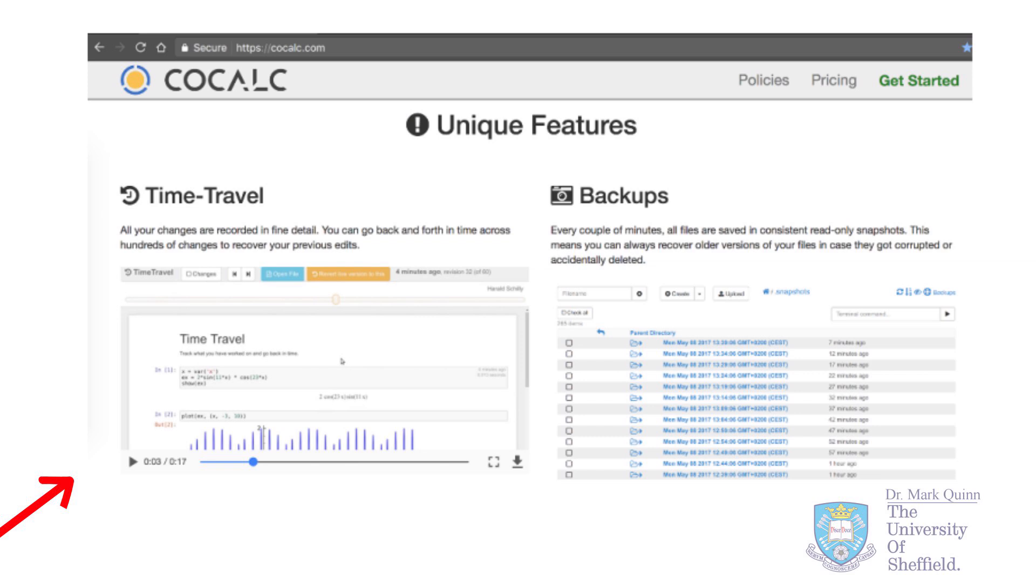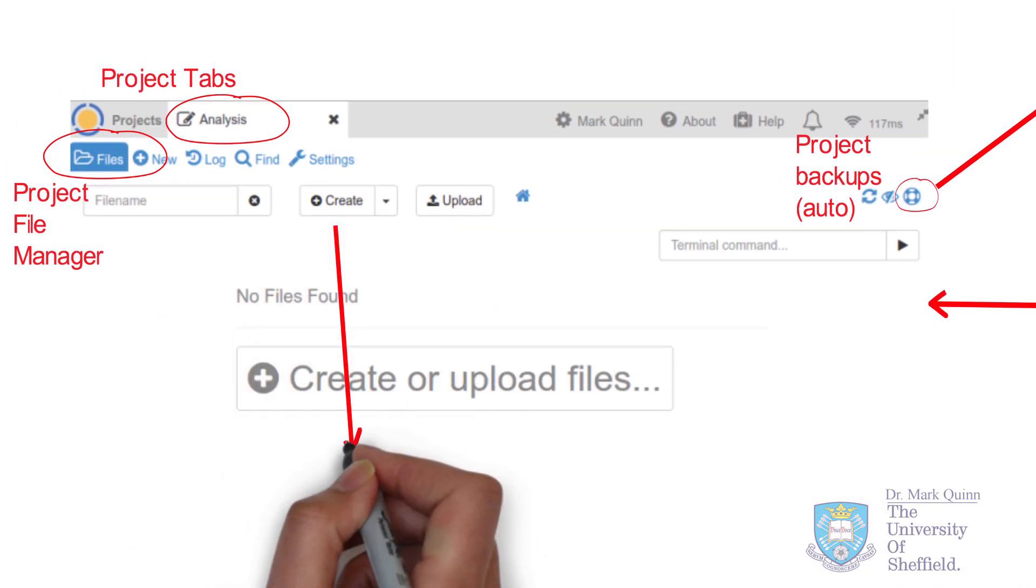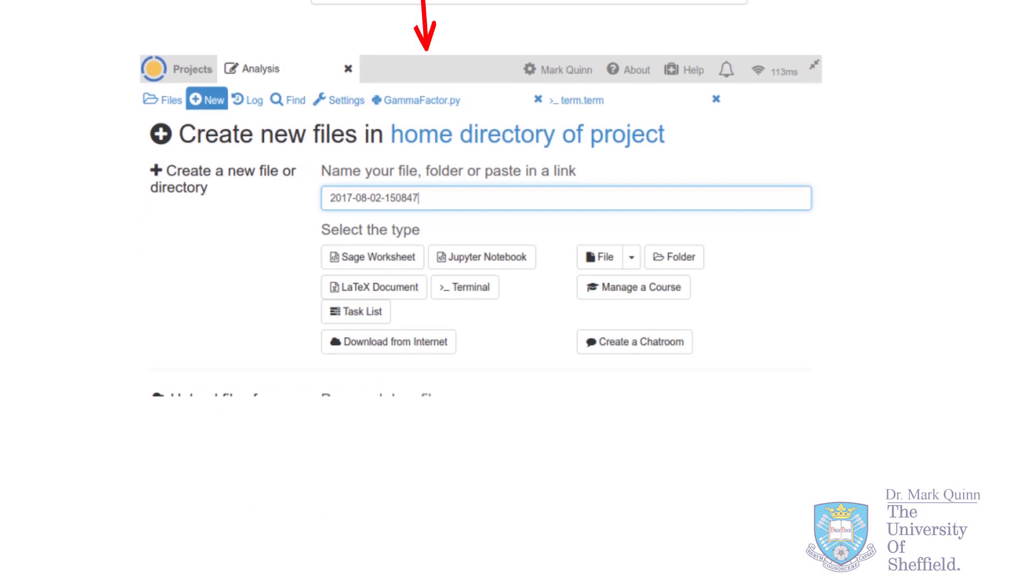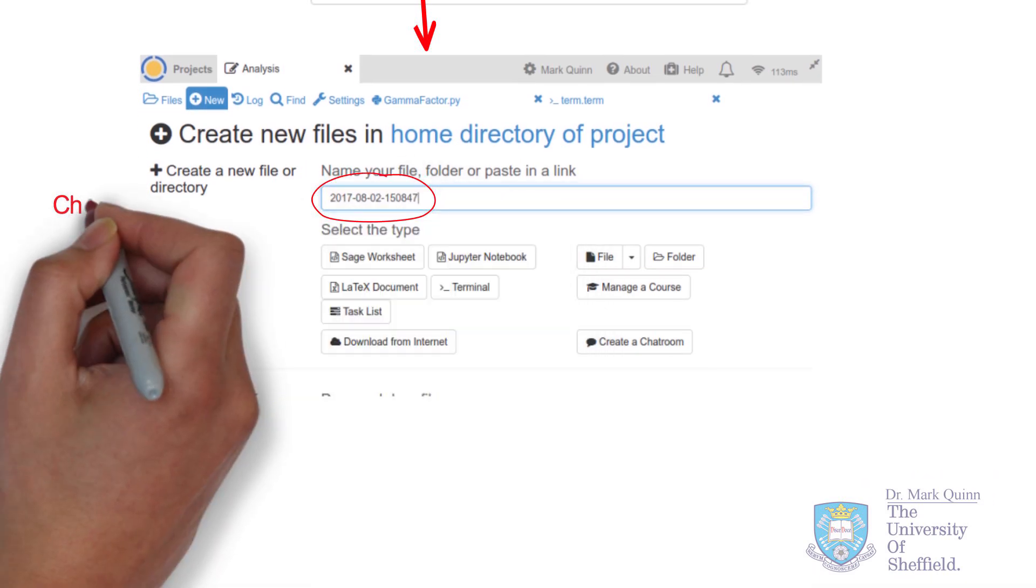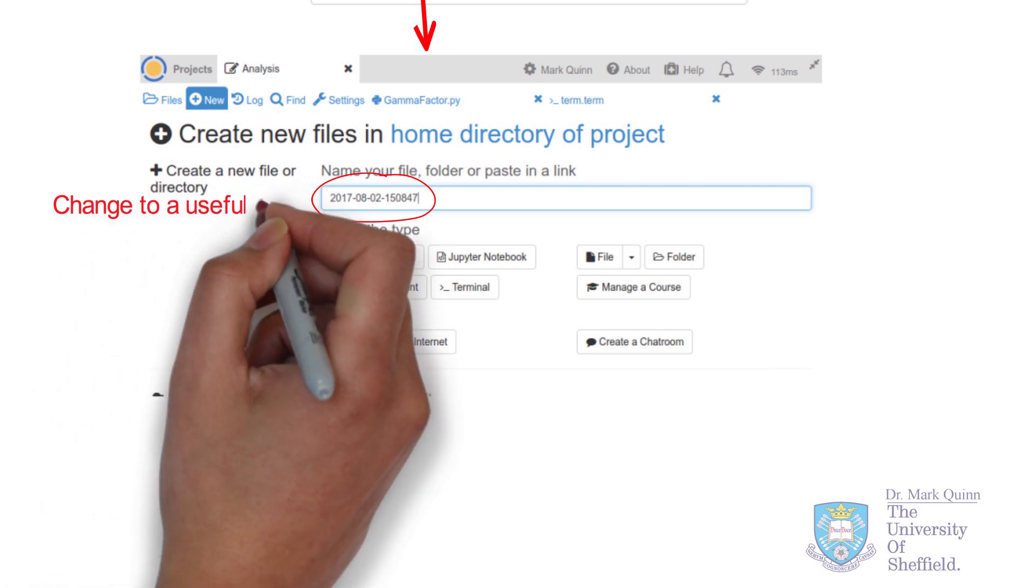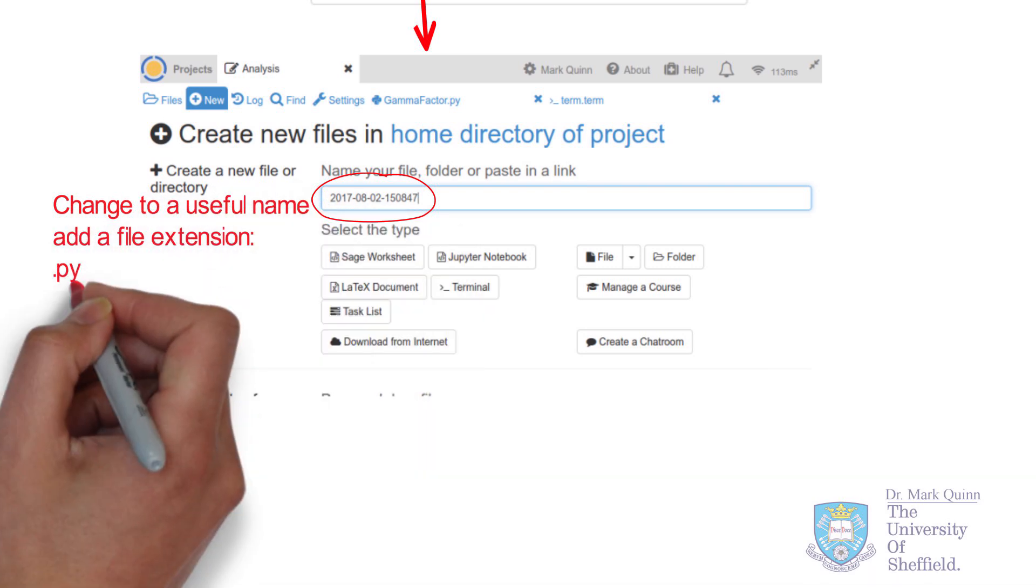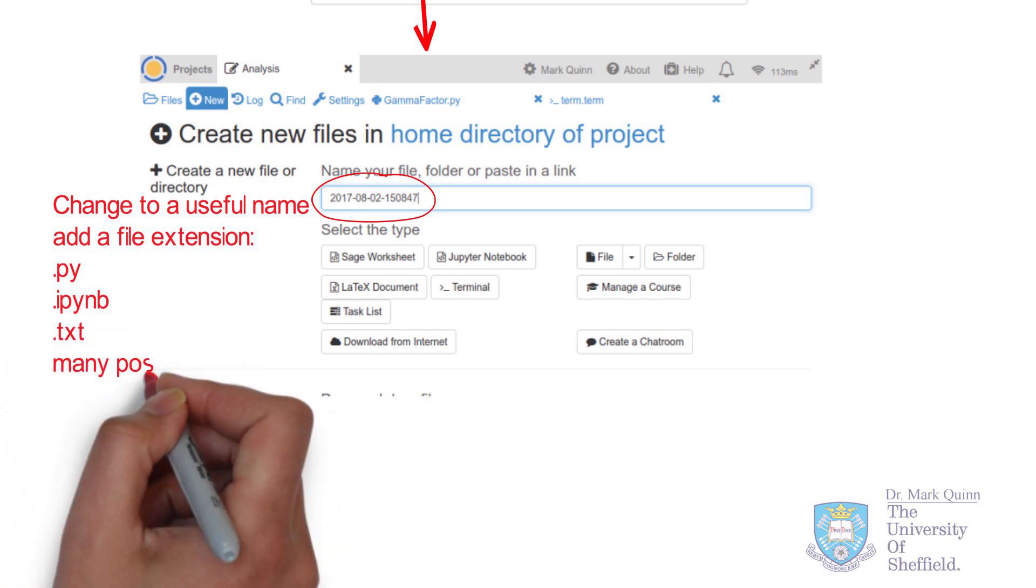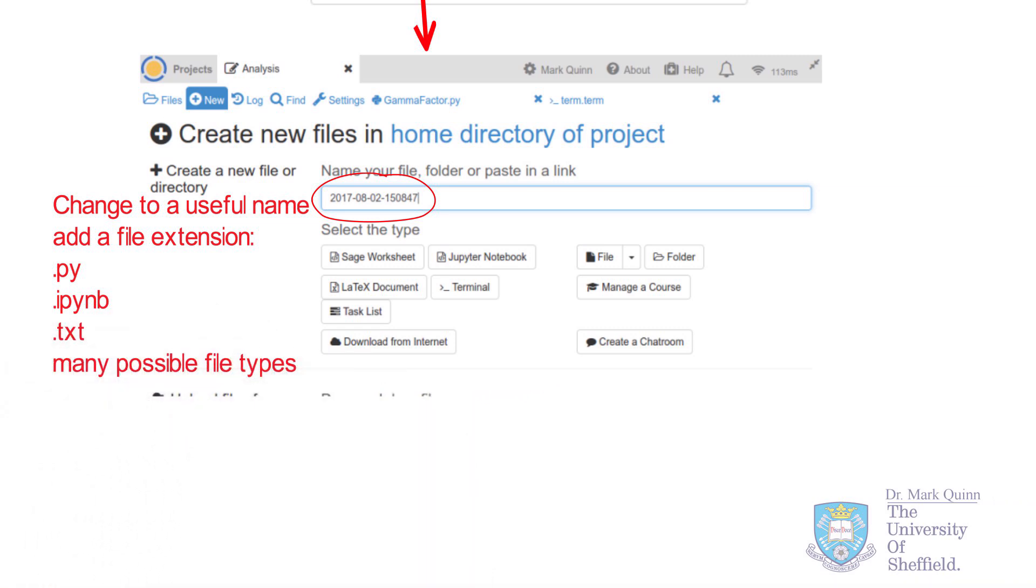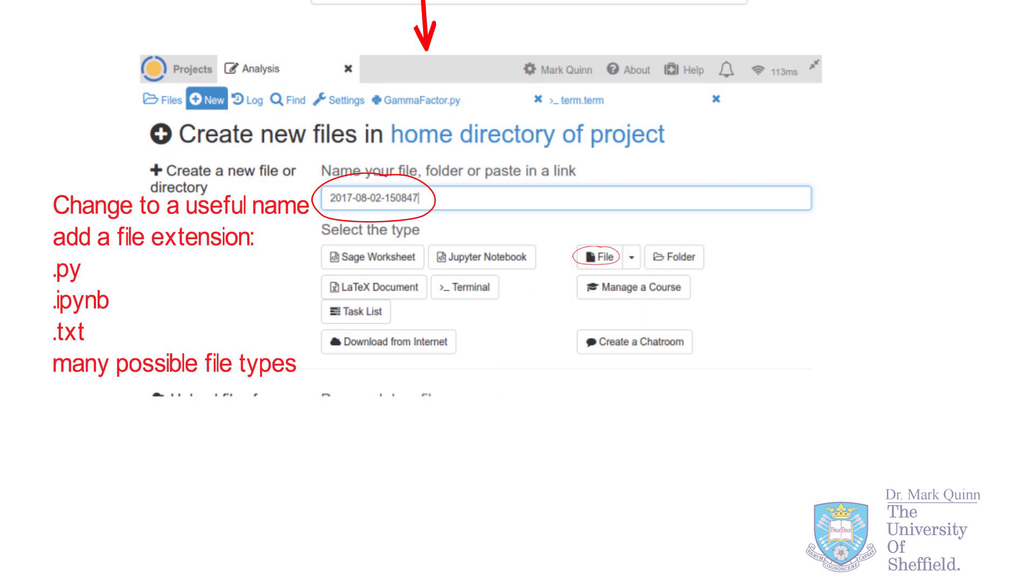Creating files on CoCalc is very straightforward. Click on Create. And while you can drag files from your local computer into the directory, you can also just make your own from scratch. Just enter a file name into the box. Add a file extension.